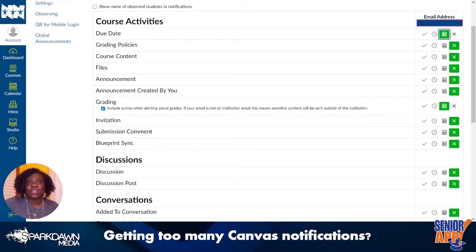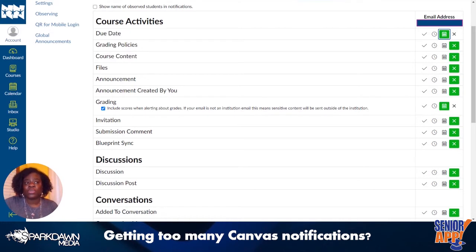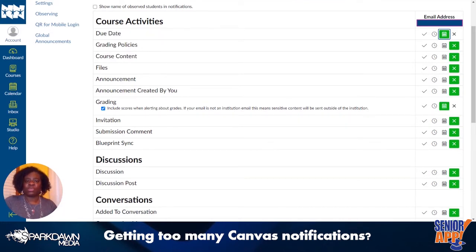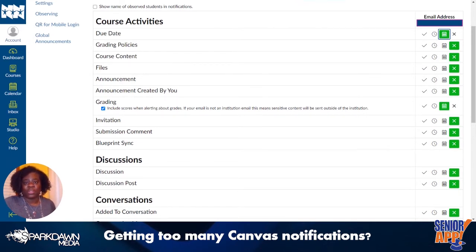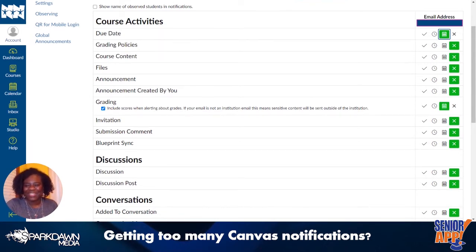It takes some getting used to like anything else, but I think you will like it. It's a little more structured compared to Google Classroom, which everyone kind of started abruptly using in the spring. Your teachers have been going through a lot of training on Canvas — a lot.